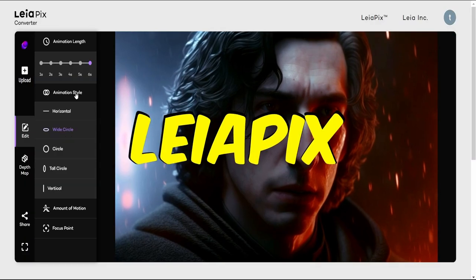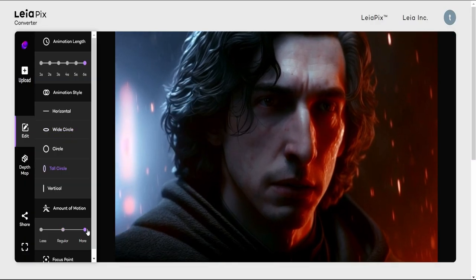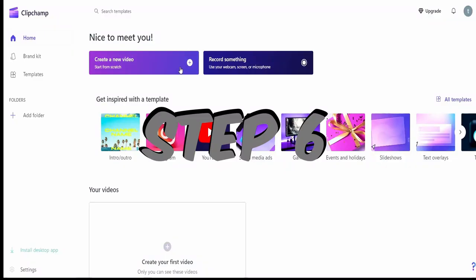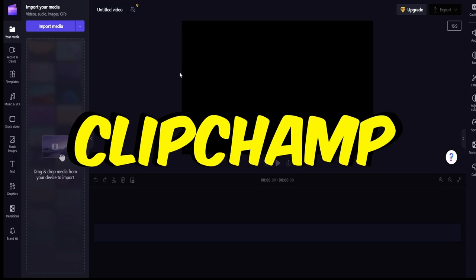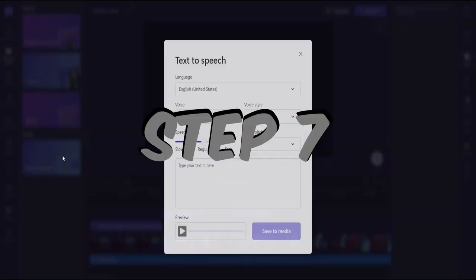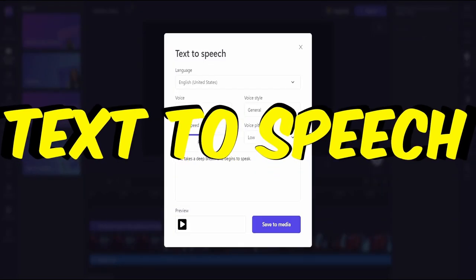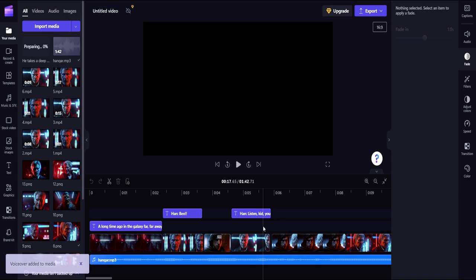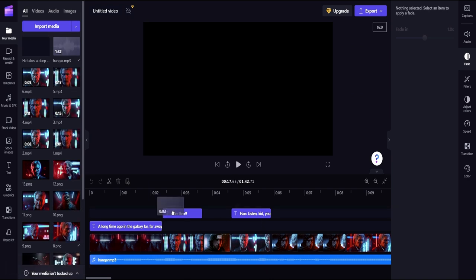Add motion to the remaining scenes using Liapix. Upload the finished animated scenes to ClipChamp. Use built-in text-to-speech applications to add dialogue and a narrator.